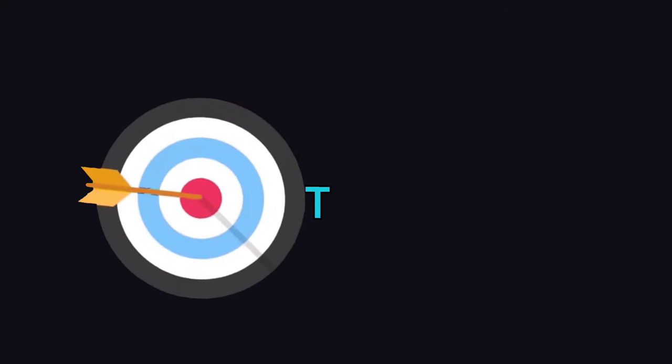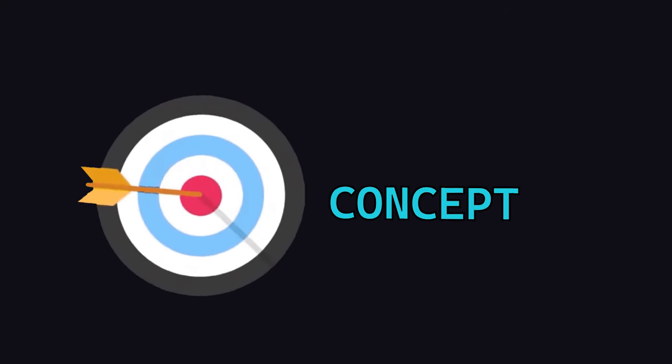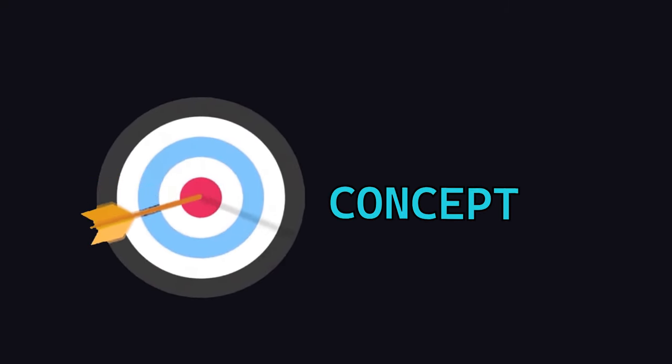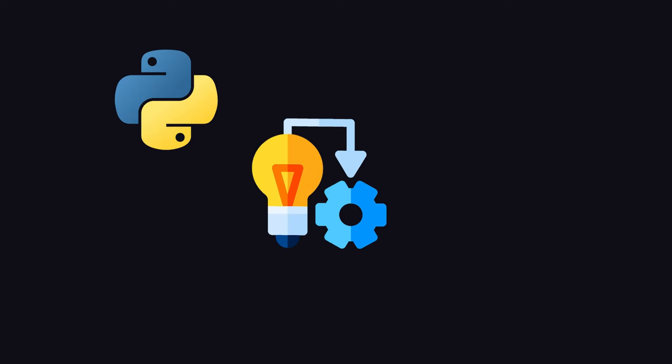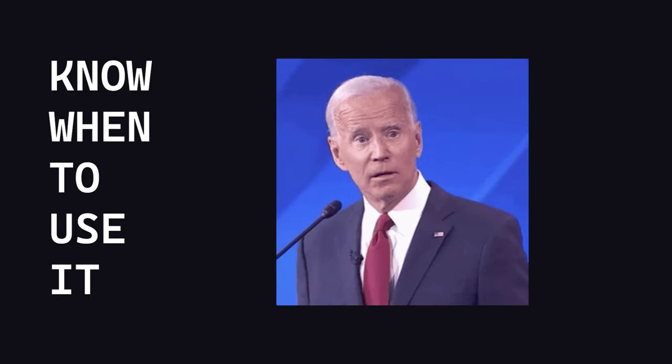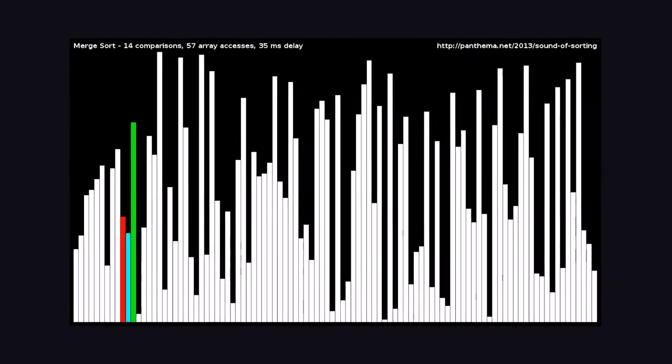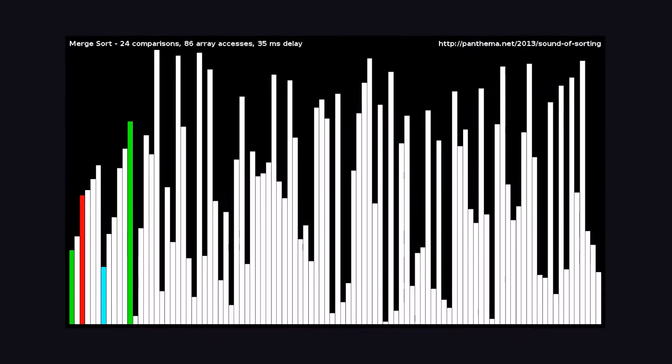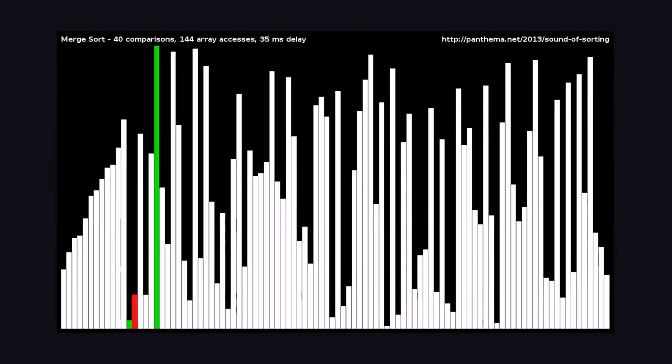Instead, this video will focus on the concept behind the merge sort algorithm. That way, not only will you be able to implement it in any programming language, but you'll also be able to know when to use it, and hopefully this way you won't forget about it five minutes later. But stick around till the end of the video because I will be showing you a visualization of the sorting algorithm instead.